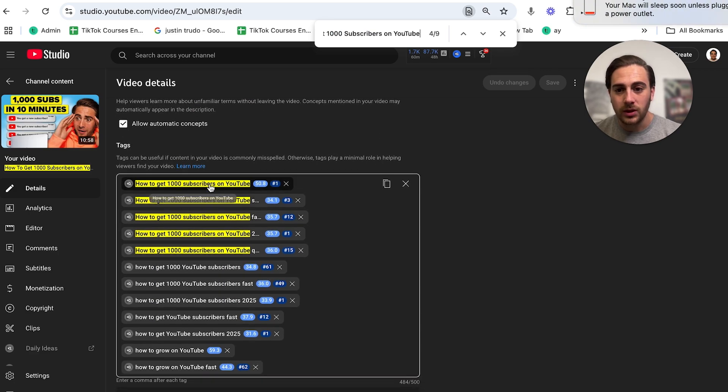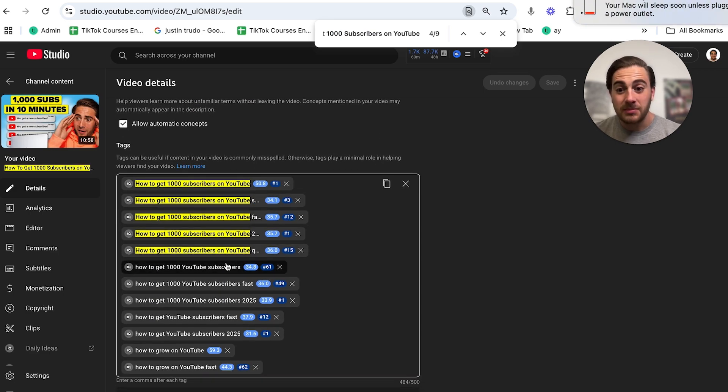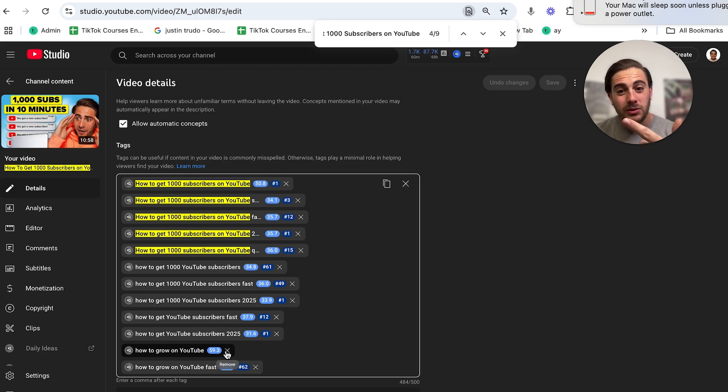what we are going to see is that it shows up several different times. In fact, I have it showing once, twice, three times, four times, five times, and then the rest of them are also about either how to get subscribers or how to grow quick on YouTube.